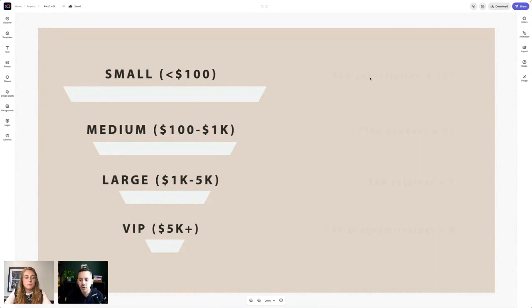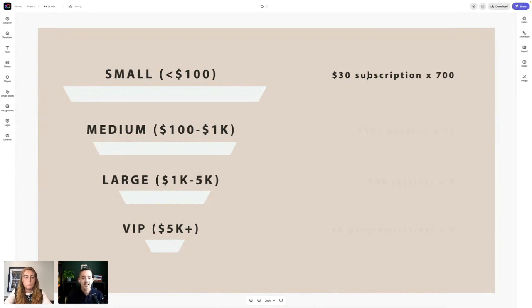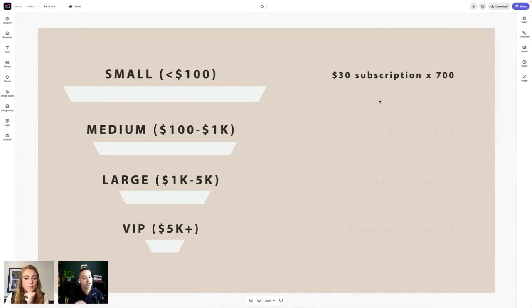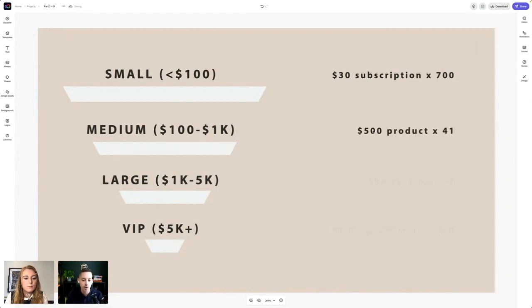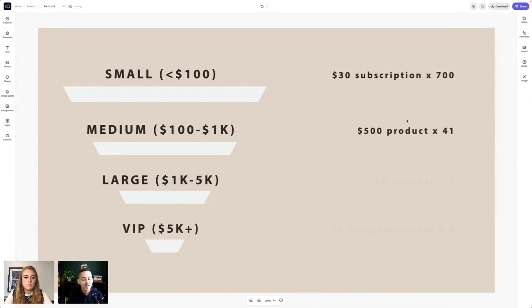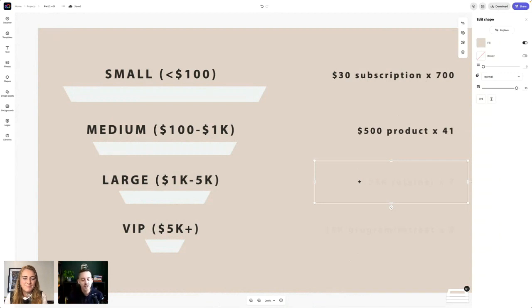We reviewed this yesterday - four levels. Your first level is a small offering, anything less than $100. To hit our monthly goal of $20,000, if you have a $30 subscription and sell 700 of those, we hit our $20,000 goal. Medium, $100 to $1,000. If we have a $500 product, we need to sell roughly 41 to hit that $20,000 goal.